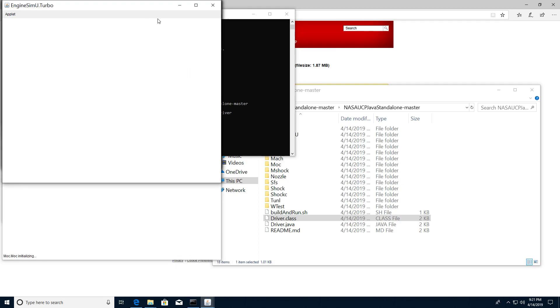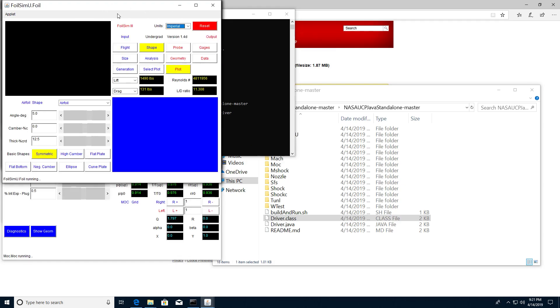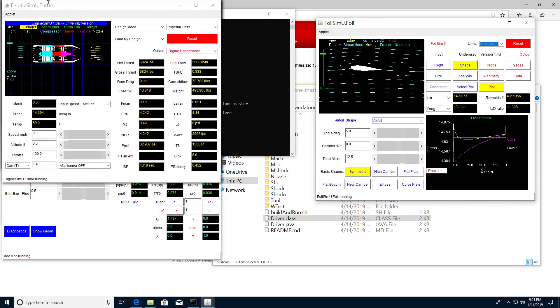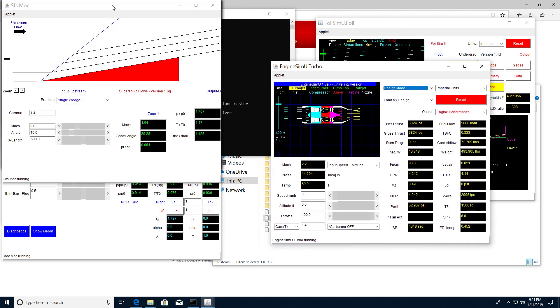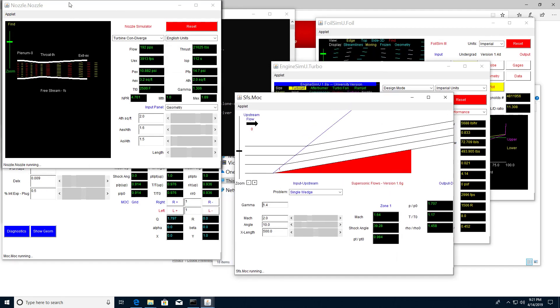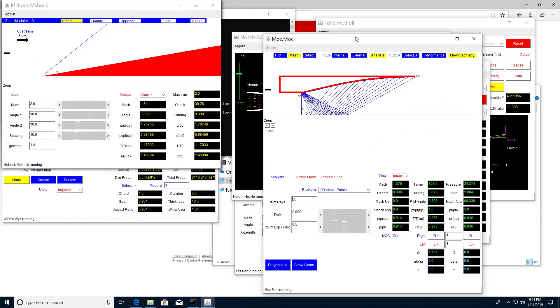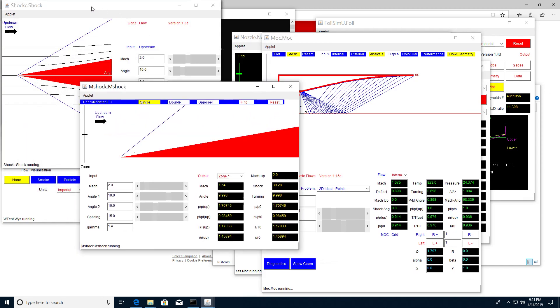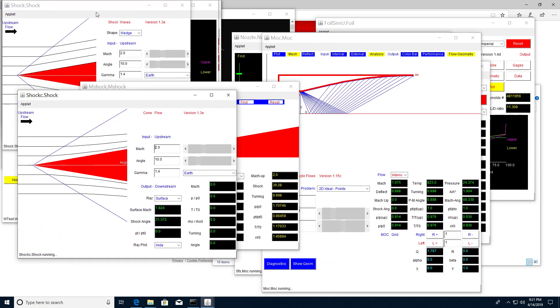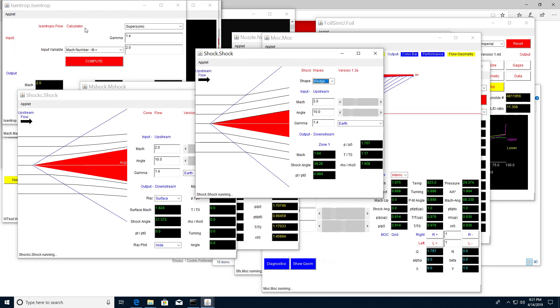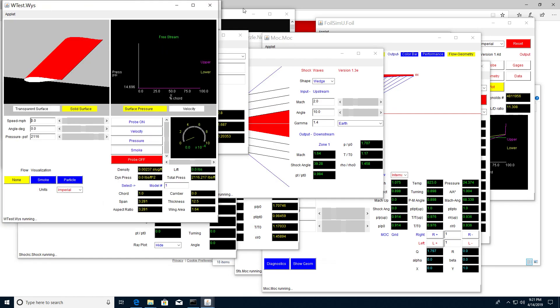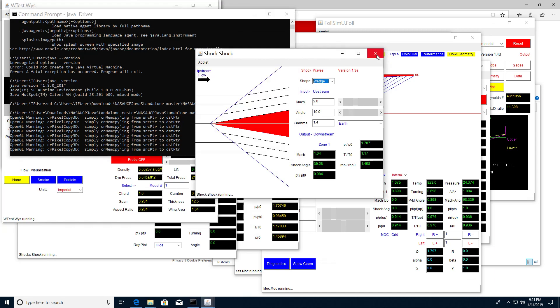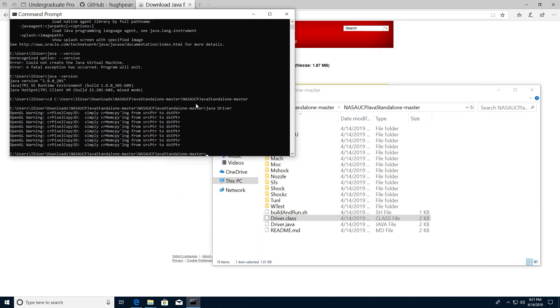They're all available there. As far as I can tell they all appear to be working but I'll have to do some extra testing. Essentially that's how you run it. If you have a machine that doesn't have Java, running when you're done, closing any of them will close all of them and that's it.